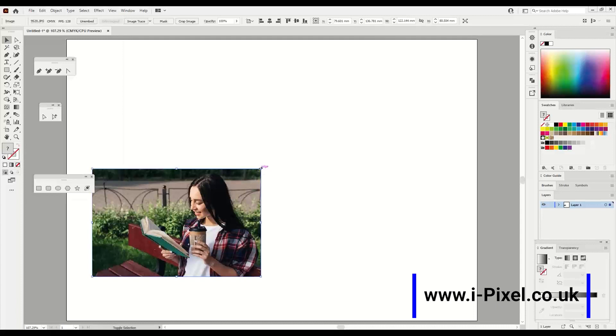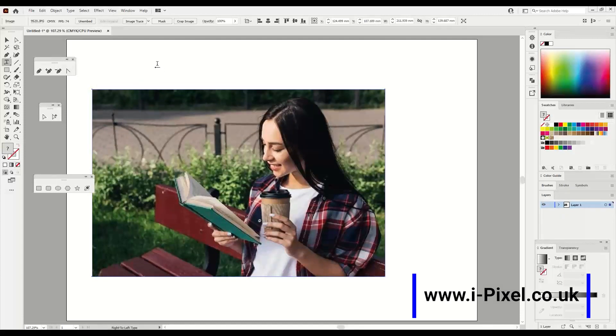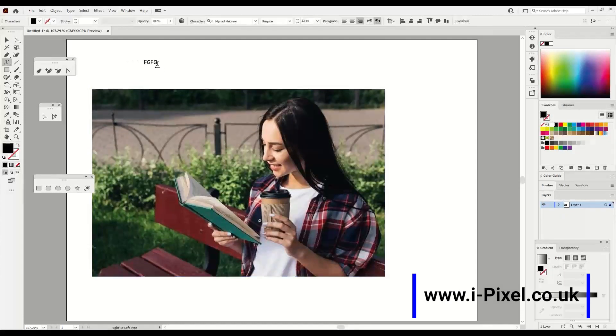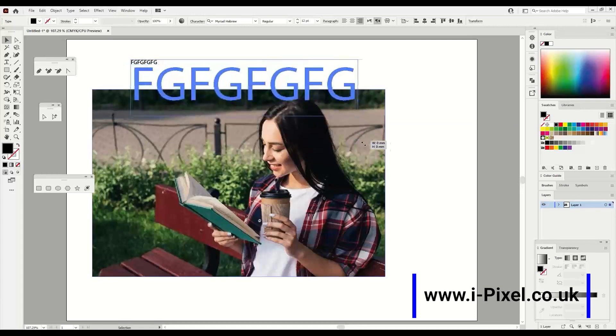After that I'm going to hold shift to make the image bigger. I'm going here to type. Let's type some letters and make this bigger.